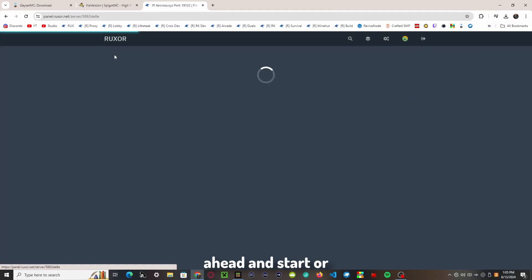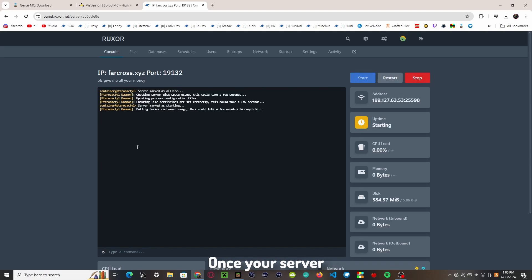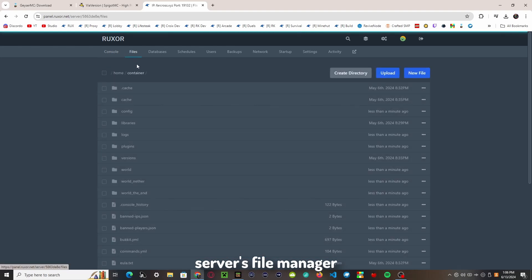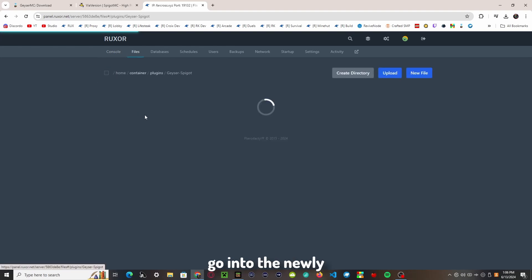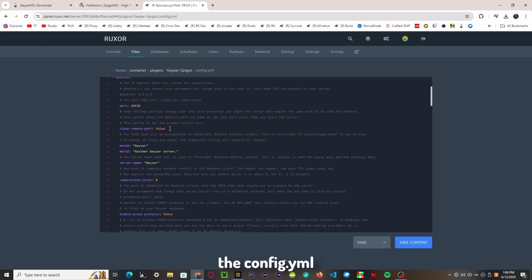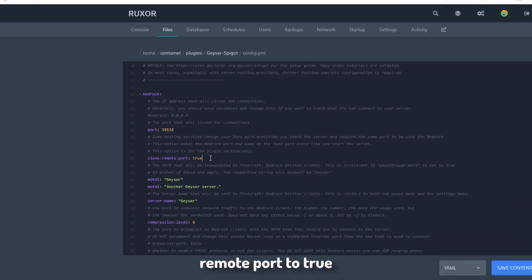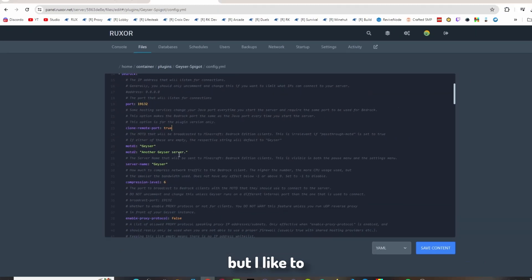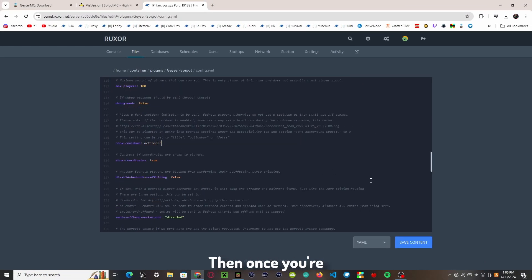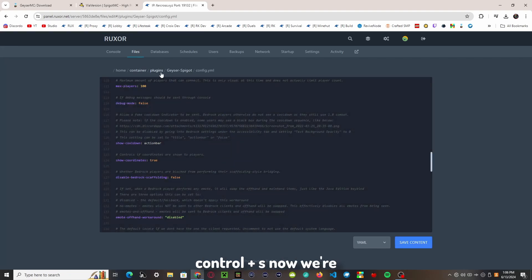Go ahead and start or restart your server. Once your server is back up, head back into your server's file manager, go into the plugins folder, go into the newly created Geyser-Spigot folder, and then open the config.yml. You really just need to set clone-remote-port to true, but I also like to turn off command suggestions and the show-cooldown action bar setting. Once you're done, press Save or Ctrl+S.